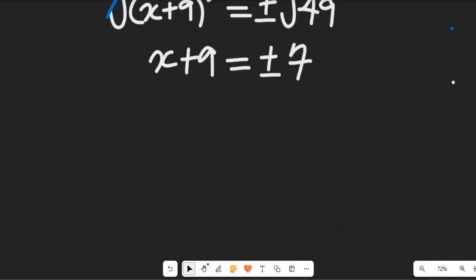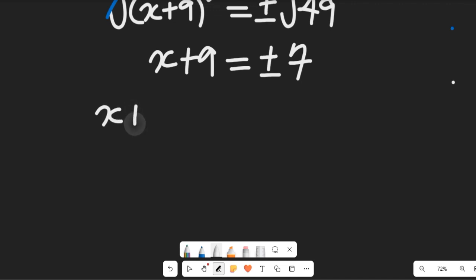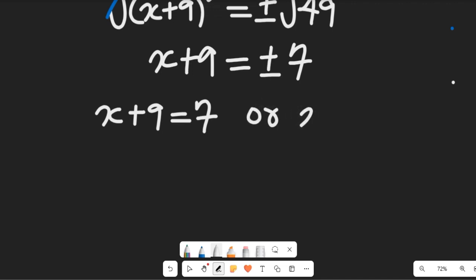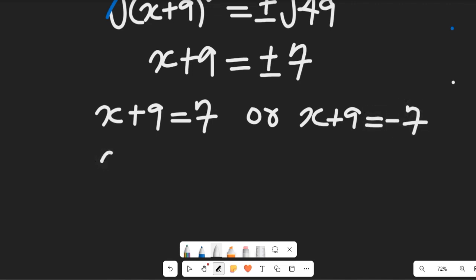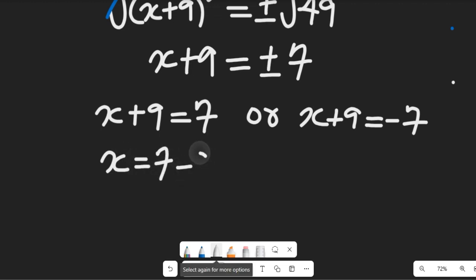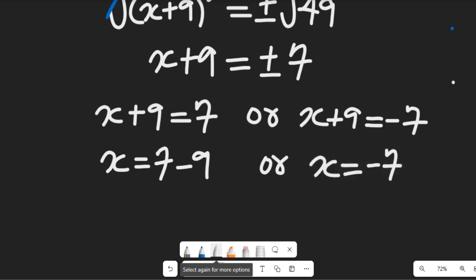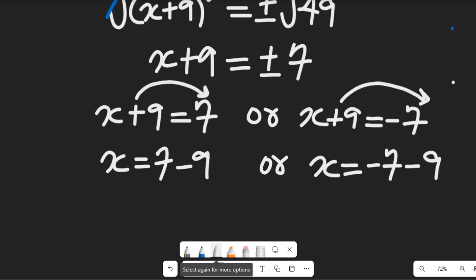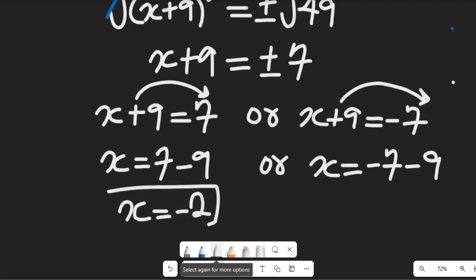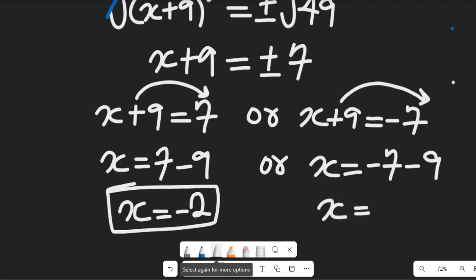This gives us two results. First: x + 9 = +7, so x = 7 − 9 = negative 2. Second: x + 9 = −7, so x = −7 − 9 = negative 16. This method is simpler and faster, but gives us the same results.